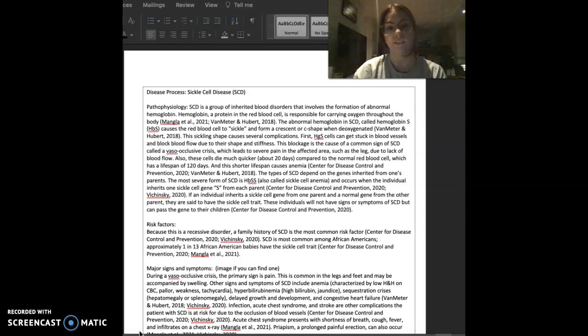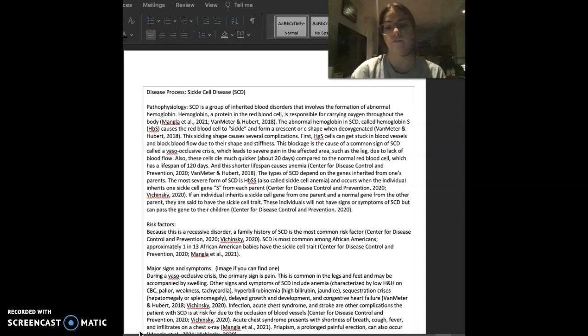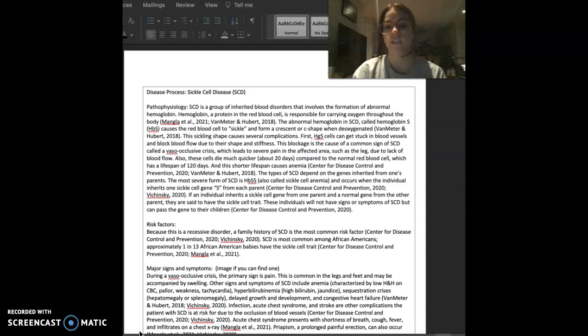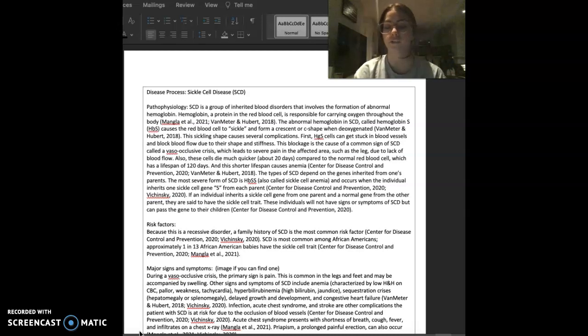Sickle cell disease is a group of inherited blood disorders that involves the formation of abnormal hemoglobin. Hemoglobin is a protein in the red blood cell and it's responsible for carrying oxygen throughout the body.